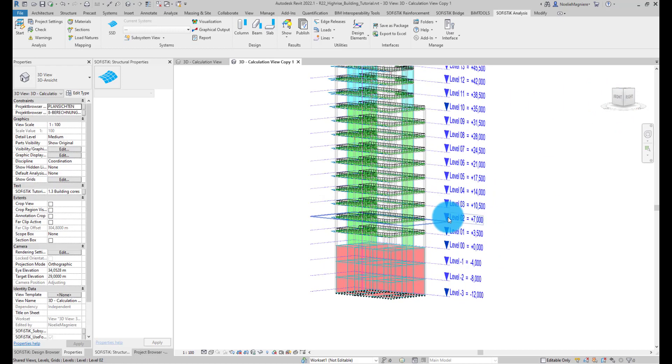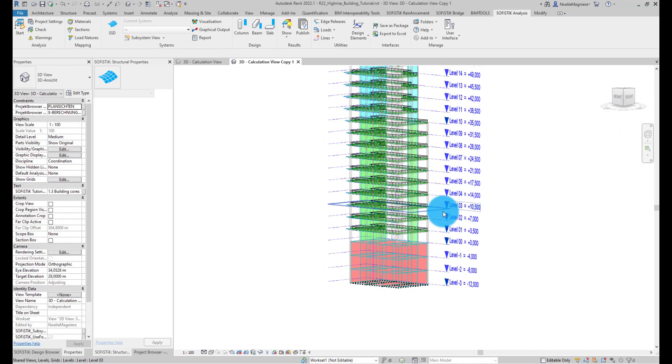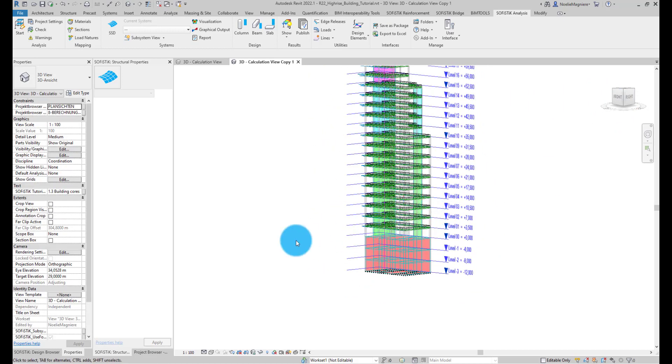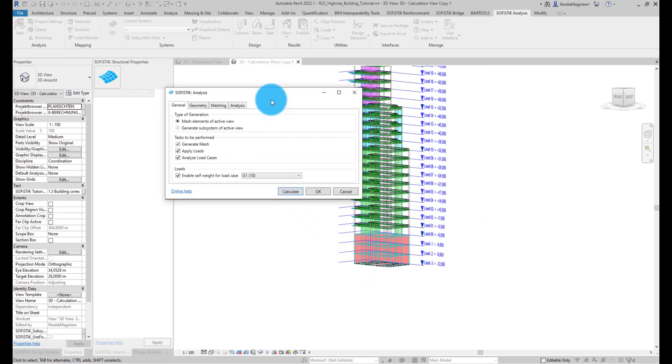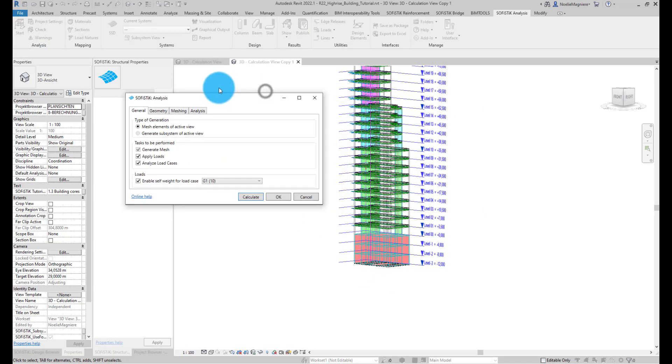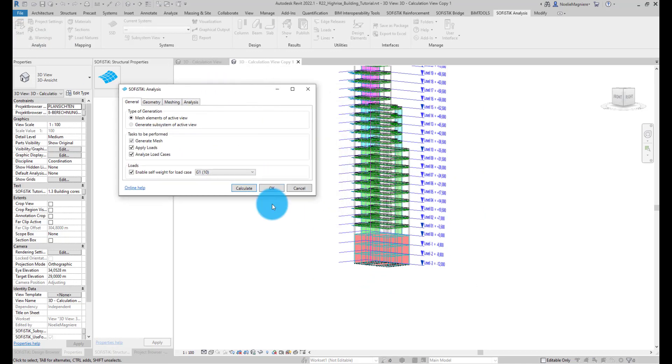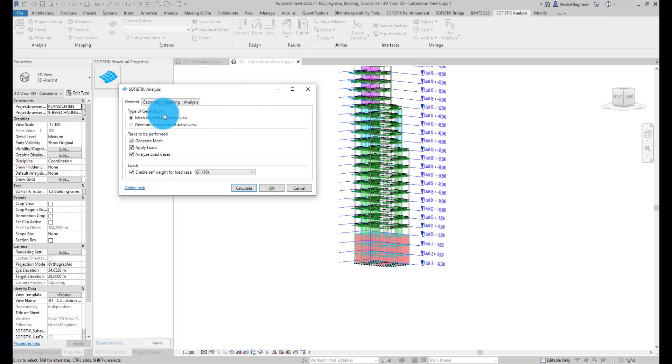Clicking Start in this view, we can access the dialog to generate a SOFISTIK finite element model based on the Revit model. As building cores and shear walls are visible in the active view, they will also be generated in the SOFISTIK model.